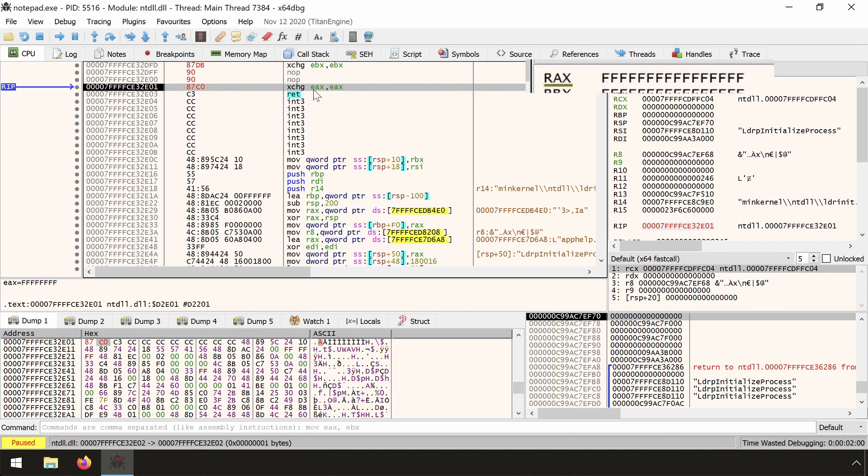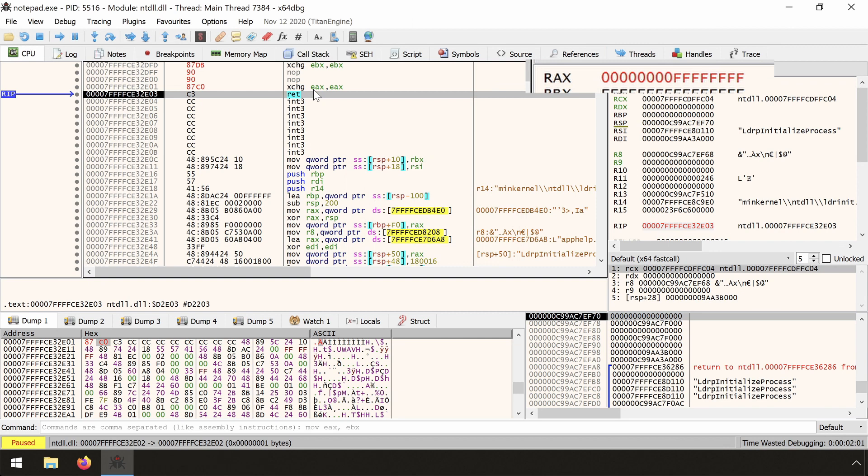When we single step now, we see that this time RAX has been zero extended, exactly what we wanted. The point is, not all assemblers can encode xchg EAX, EAX correctly in 64-bit mode.